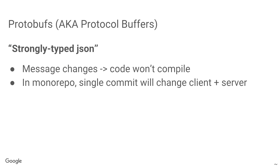Now, you can think of protocol buffers as a strongly typed JSON. So, when the message changes, the code that's using the message, that's reading the message, won't compile anymore. And in a monorepo, you can actually change the front-end. You can have a setup where the front-end and the back-end both use the same protocol buffer. And once you change that, the other side stops compiling, and you have to update it, too. So, you never forget, and you never break the other side.